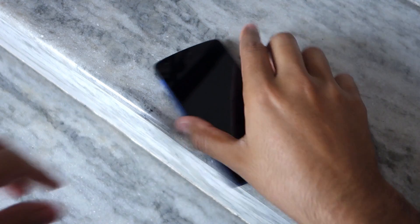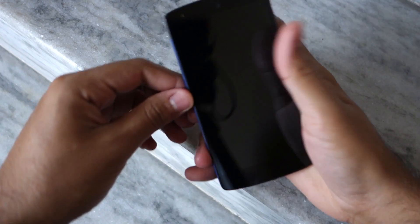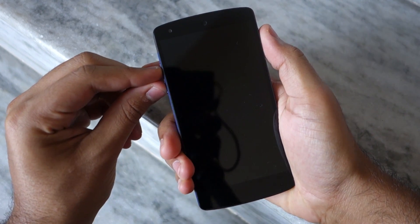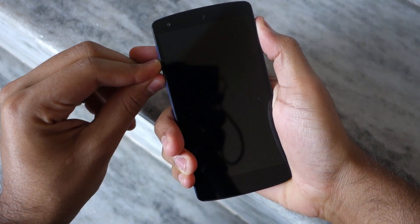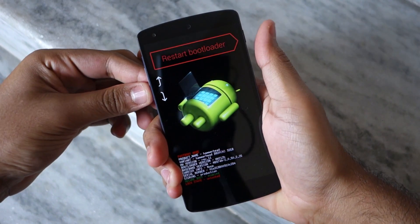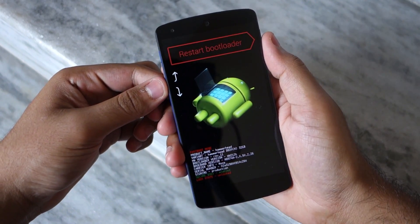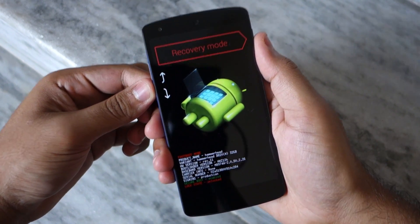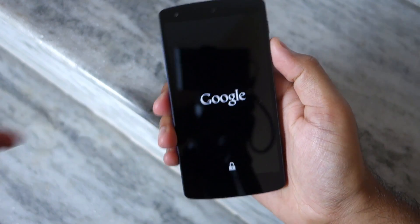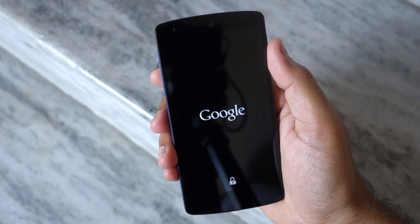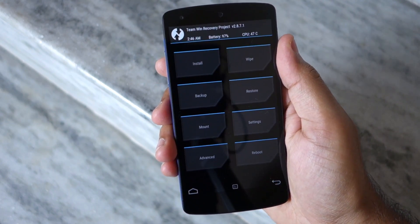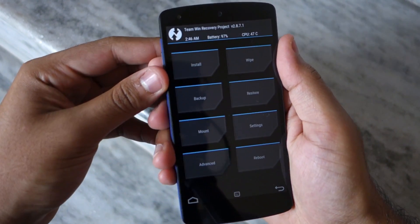Once done, you need to boot your Android device into recovery mode. This can be done by pressing the volume and power buttons in a specific key combination. Since this combination varies from device to device, it is not possible to mention all of them in this video. If you don't know the key combination, you can use an application called Quick Boot from the Play Store.